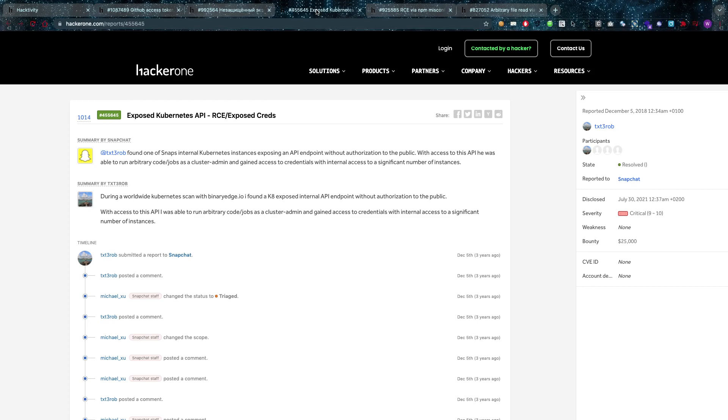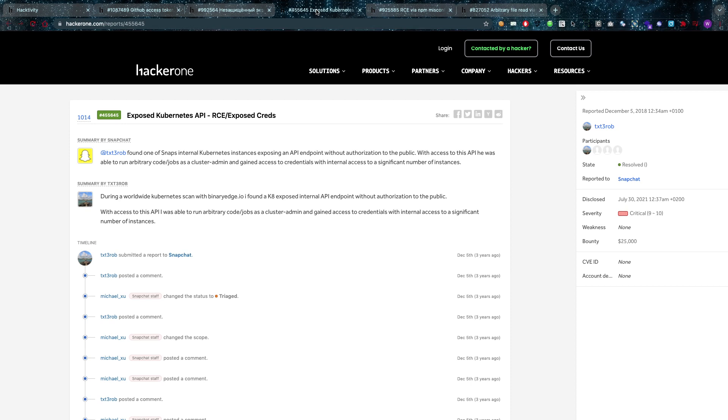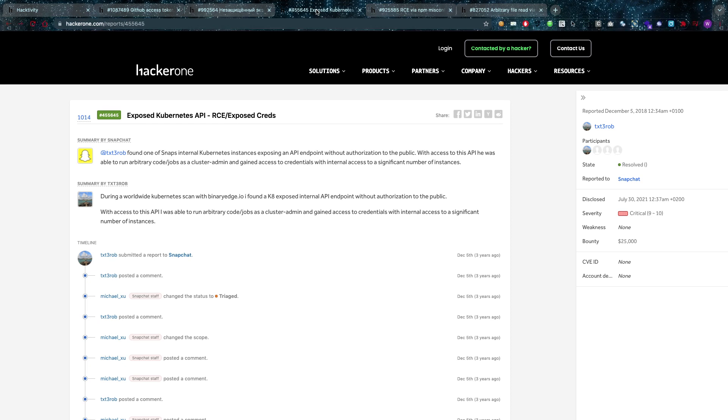This one gave remote code execution and exposed credentials. So text3rob found one of Snap's internal Kubernetes instances exposing an API endpoint without authorization to the public. So those Kubernetes, if you guys don't know, there's a thing called Docker which is a container, it's really easy to start up those containers but to orchestrate them you need an orchestrator because you'll have many micro services running in different containers and Kubernetes is going to be an orchestrator for that.